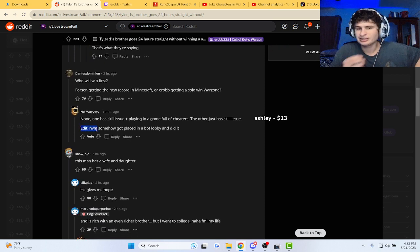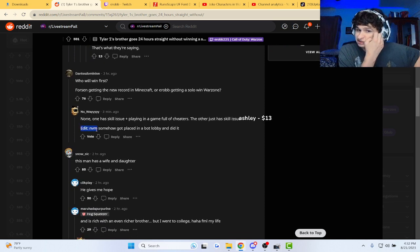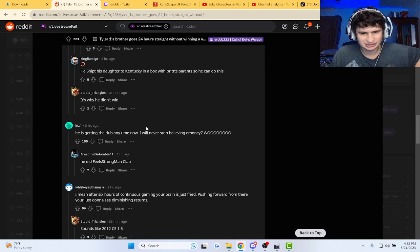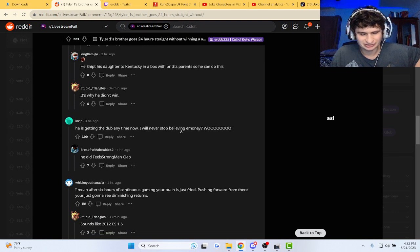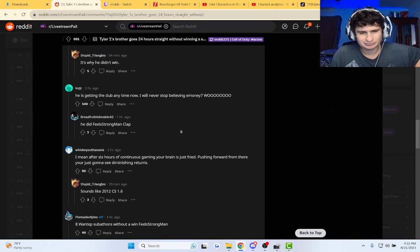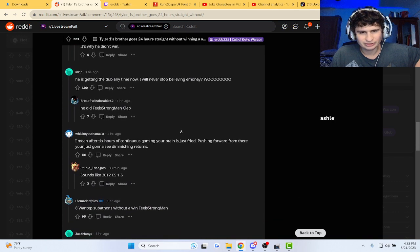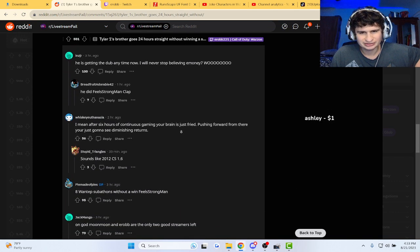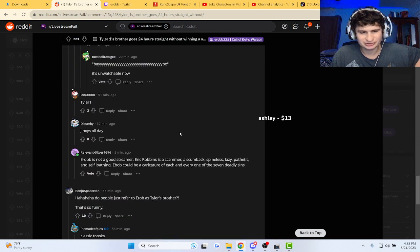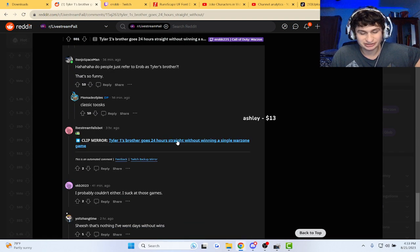He got placed in a bot lobby and did it. That's now, okay. 24 hours, guys. Guys, after 6 hours, your brain does get tilted, though. I'm not gonna lie. Okay.